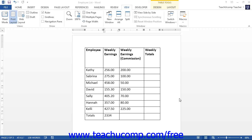Formulas are fields that perform calculations on the values contained in other table cells. Formulas always start with an equal sign. They often refer to the cell addresses from which they gather the data used in their calculations.